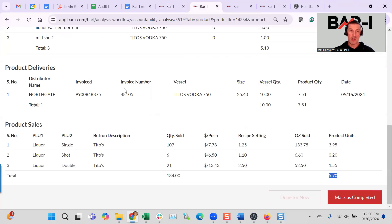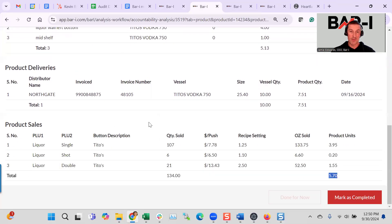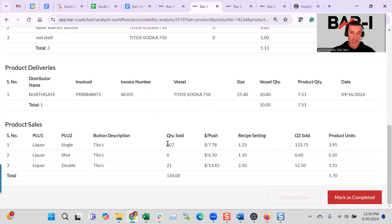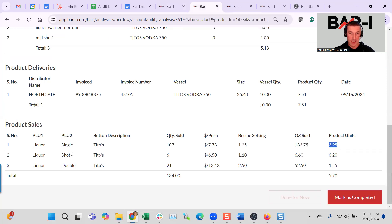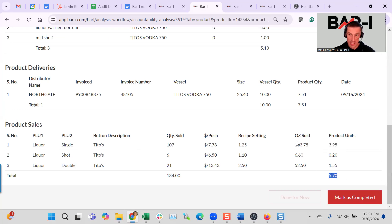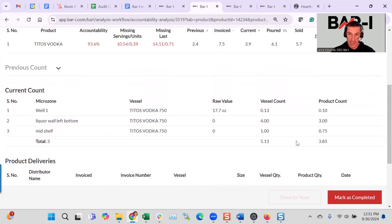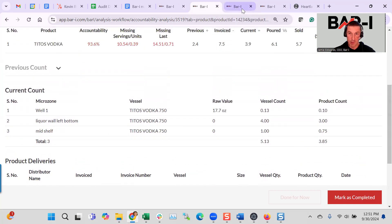So here we look at the detailed product viewer where we can see how this turns into actual sold bottles. So 107 sales of a drink that calls for 1.25 ounces means we sold 133.75 ounces, which in bottles or units is 3.95. And if we do this for each button, we can see if there are missing buttons, confirm everything is correct and conclude that yes, we did in fact sell 5.7 and match it up against what we poured.